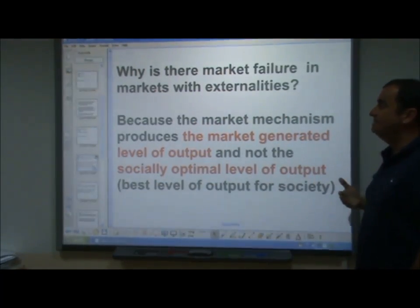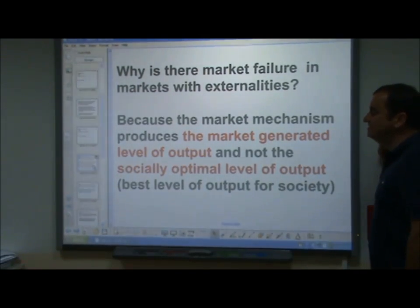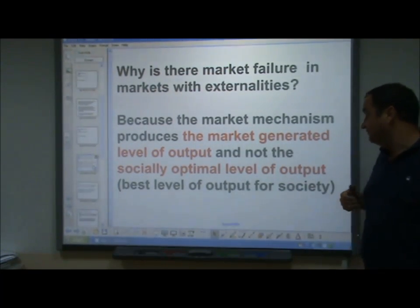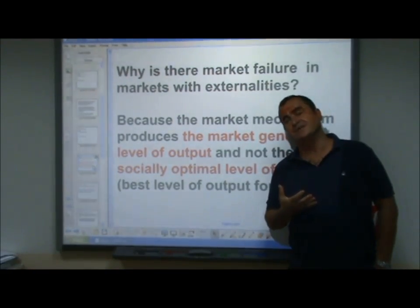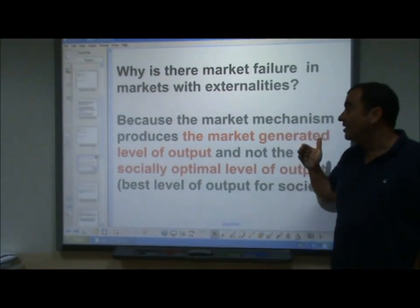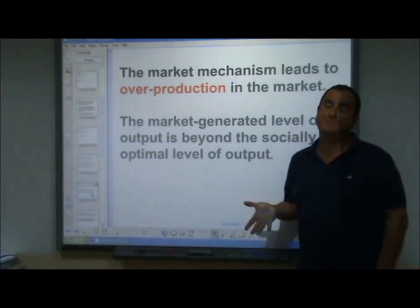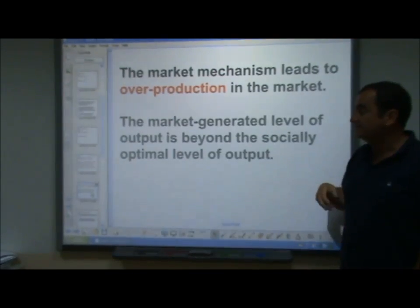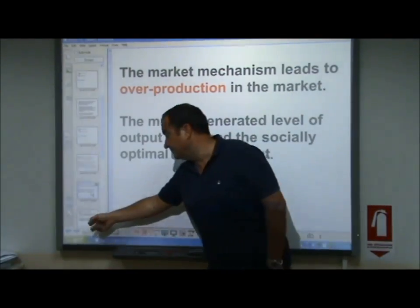Why is there market failure in markets with externalities? Because the market mechanism produces the market-generated level of output and not the socially optimal level of output — the best level for society. When we have a market that generates too many negative externalities, we get overproduction. The market-generated level of output is beyond the socially efficient level of output when negative externalities are in place.